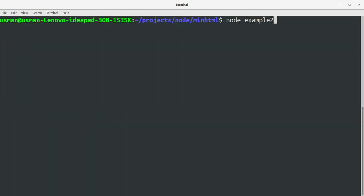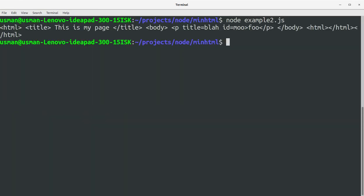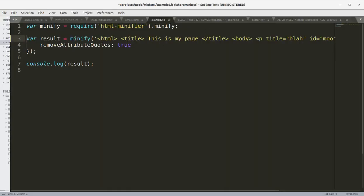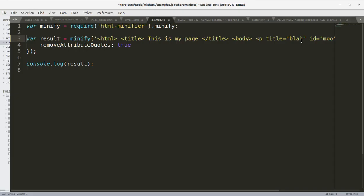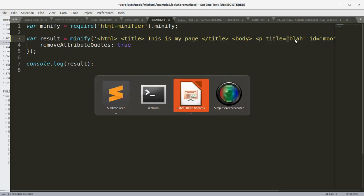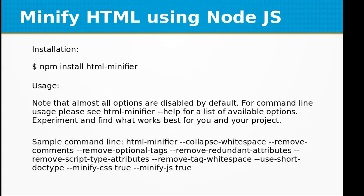You see it has created a minified version and it has removed double quotes from the HTML code. So there is a collapseWhitespace option as well.